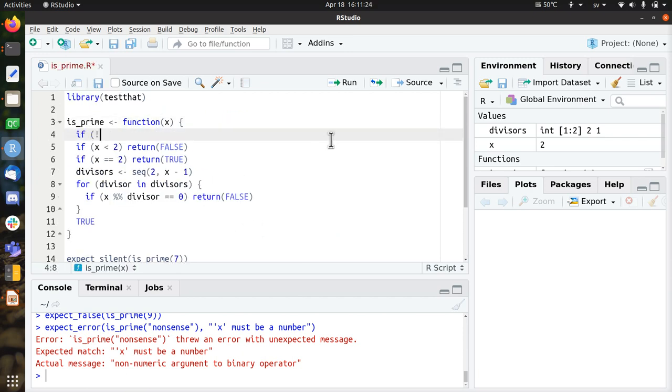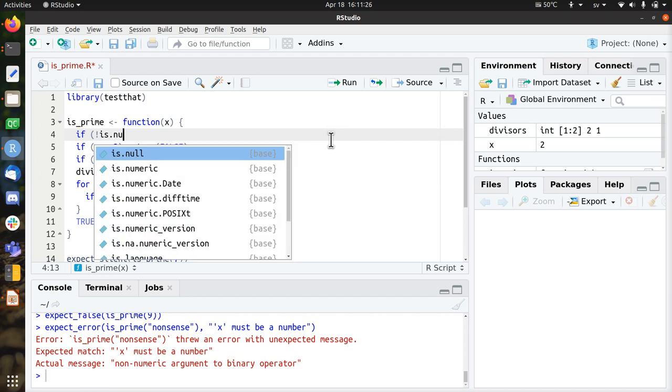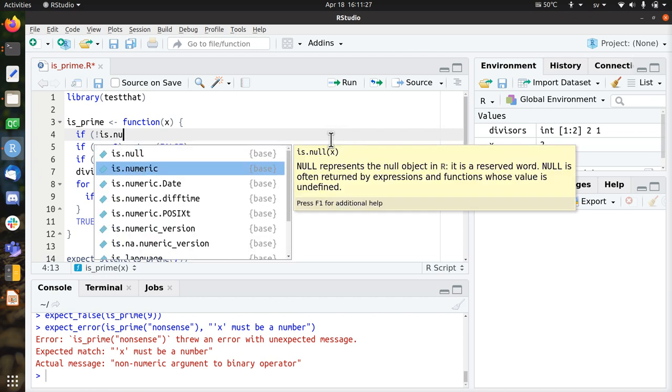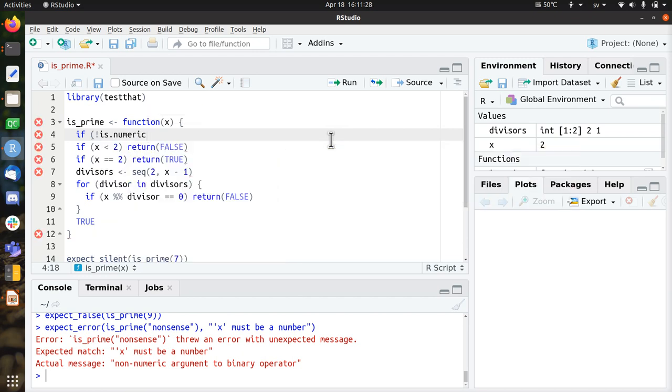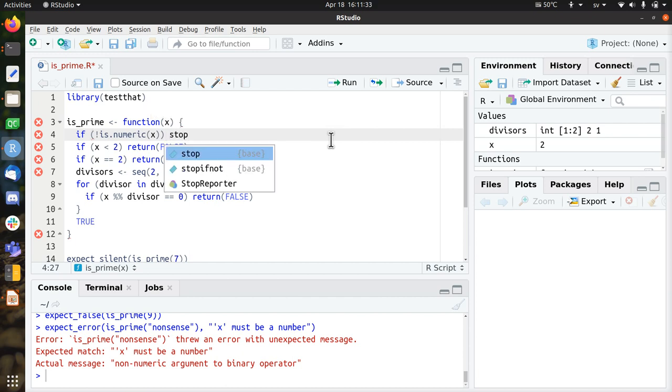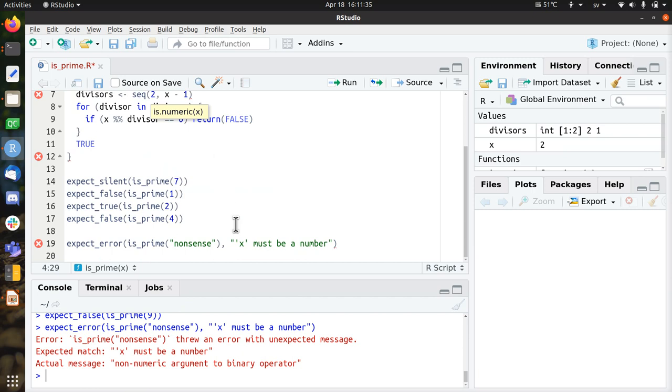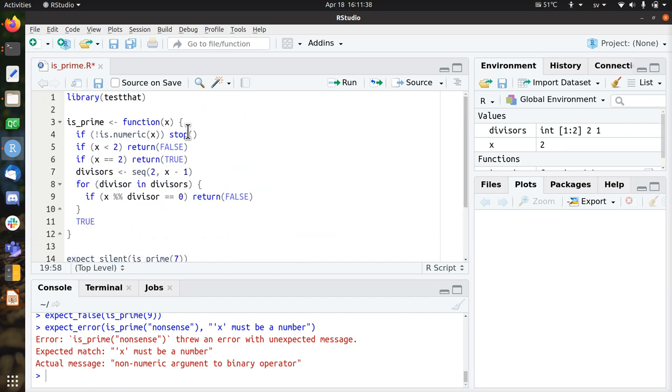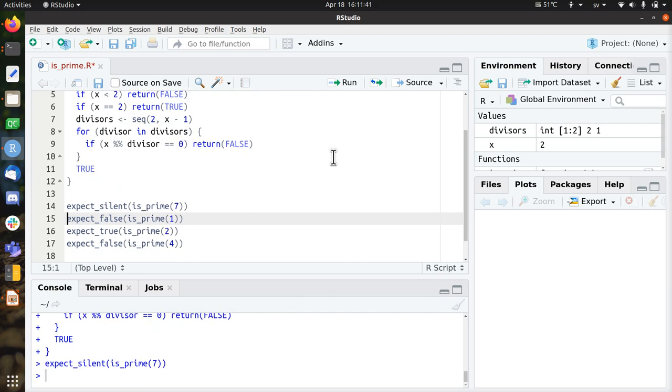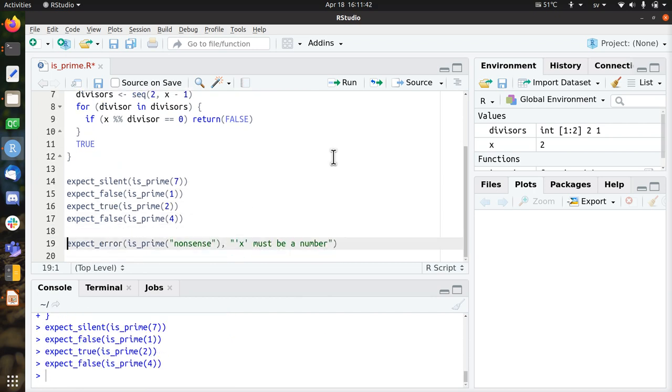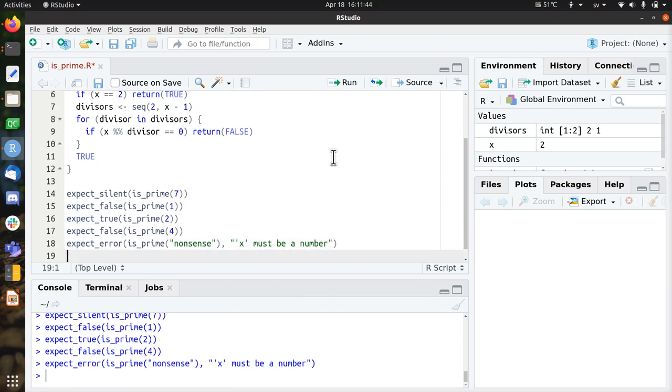So let's add that as well. So if x is not a numeric, then we're going to stop with an error message, which is this error message. Load the function, let's see if everything still works. Great, so I fixed that one.